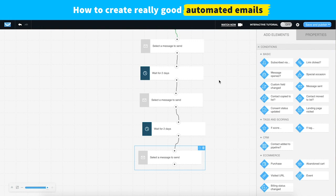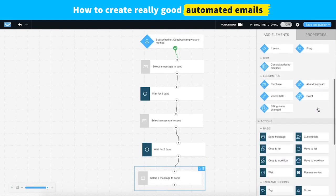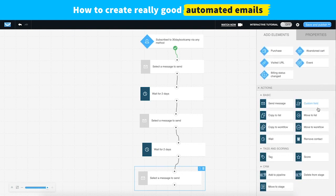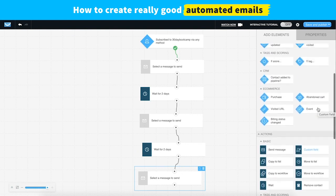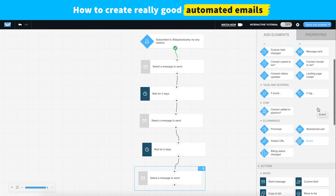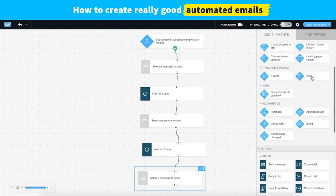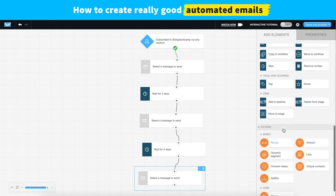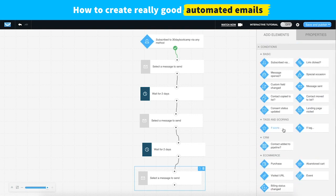For this webinar, to show you how to build these three messages really fast, we'll keep it super simple. Very commonly when using automation to send your messages, you're also using other conditions or checking to see how your contacts engage with those messages and then triggering follow-up content based on their engagement. But for this webinar, we'll just keep it simple and send out a series of messages after someone signs up with some delays in between.